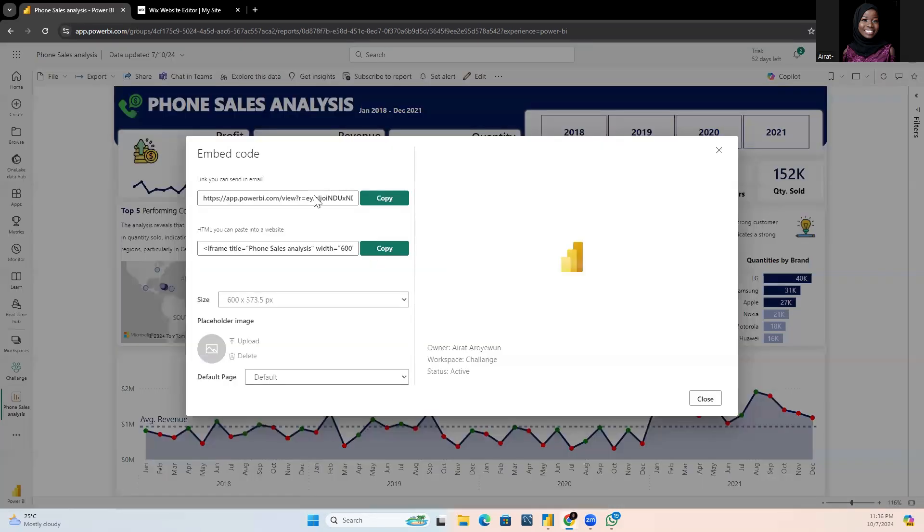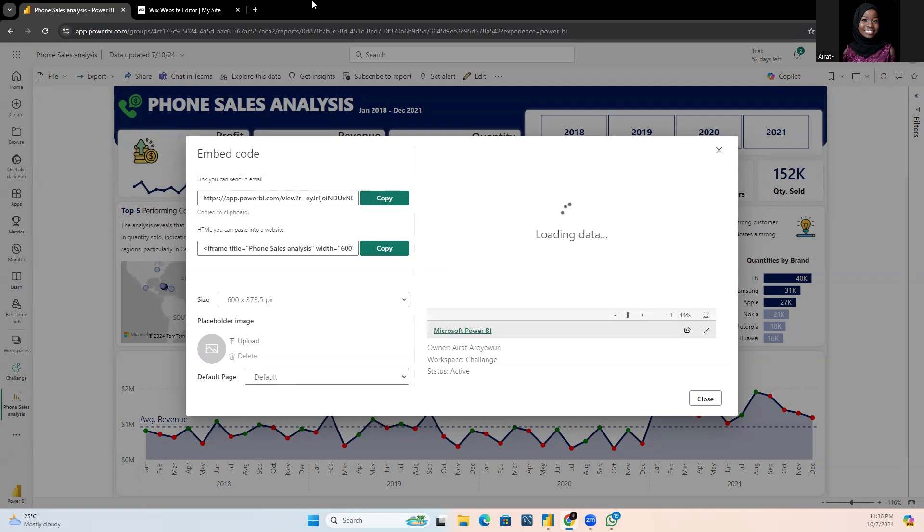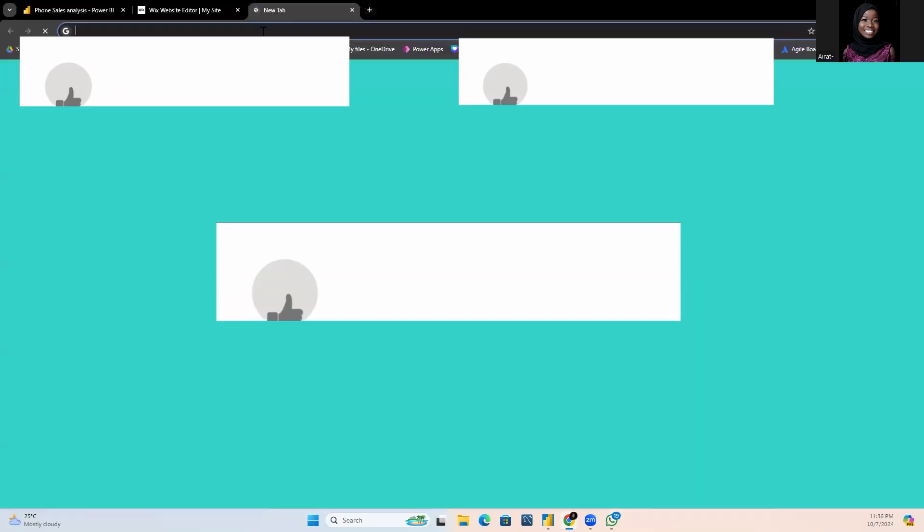Two links will be displayed alongside the preview of the report. The first link can be sent to others via email. I'll just copy this and paste it in a new tab.